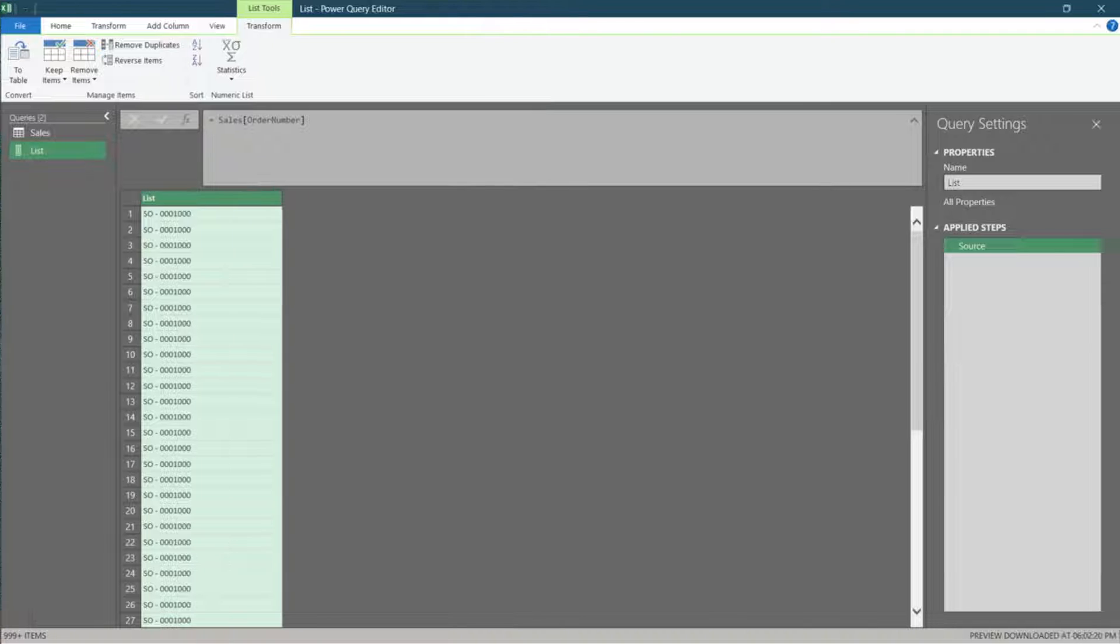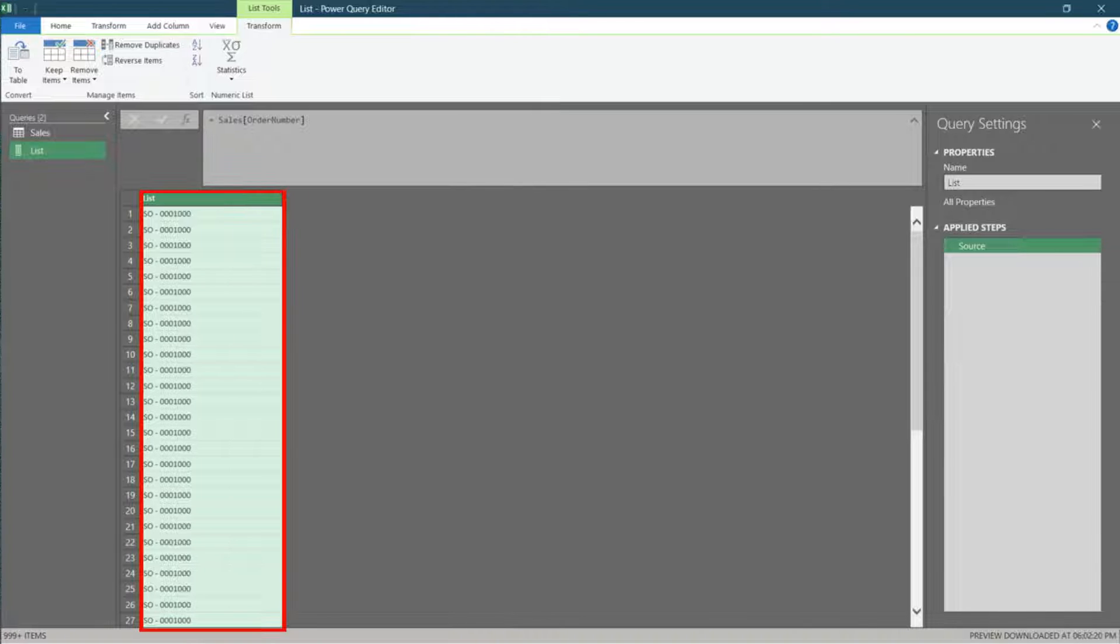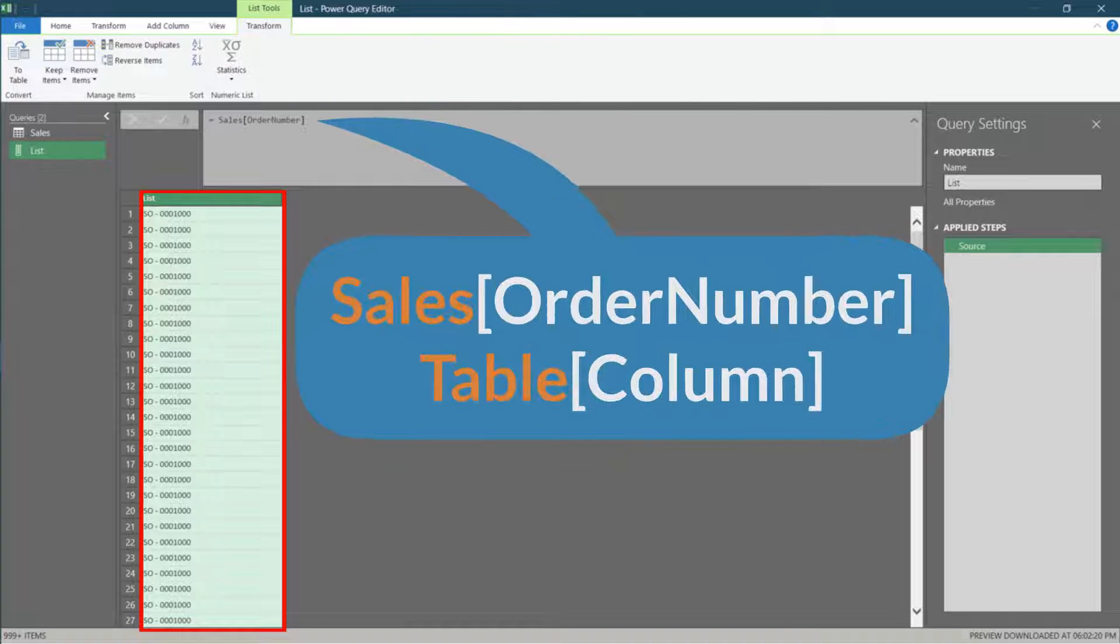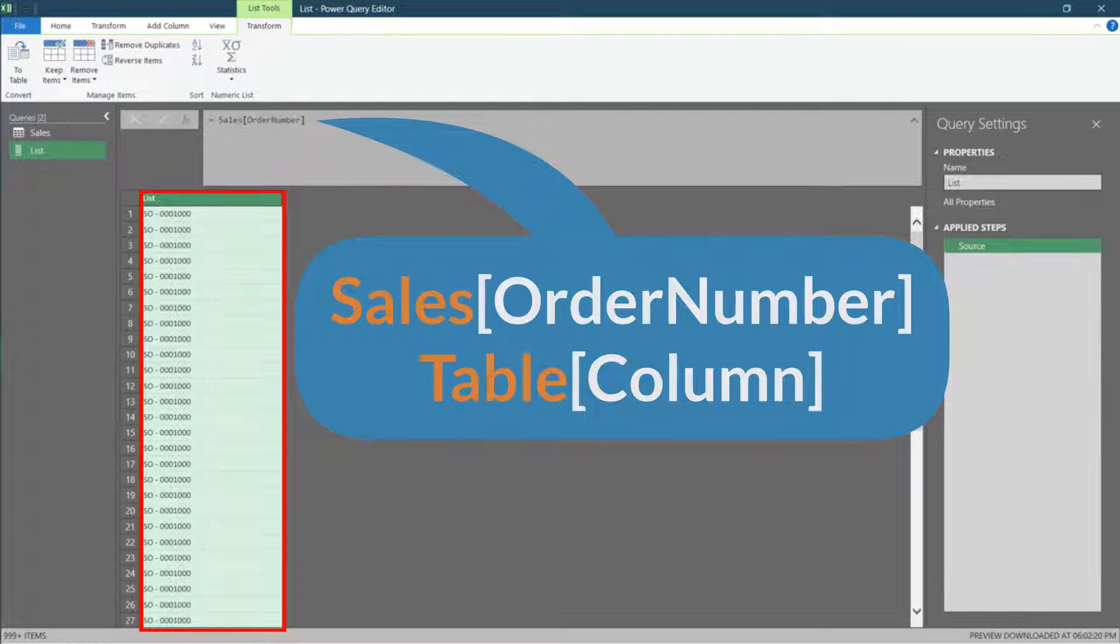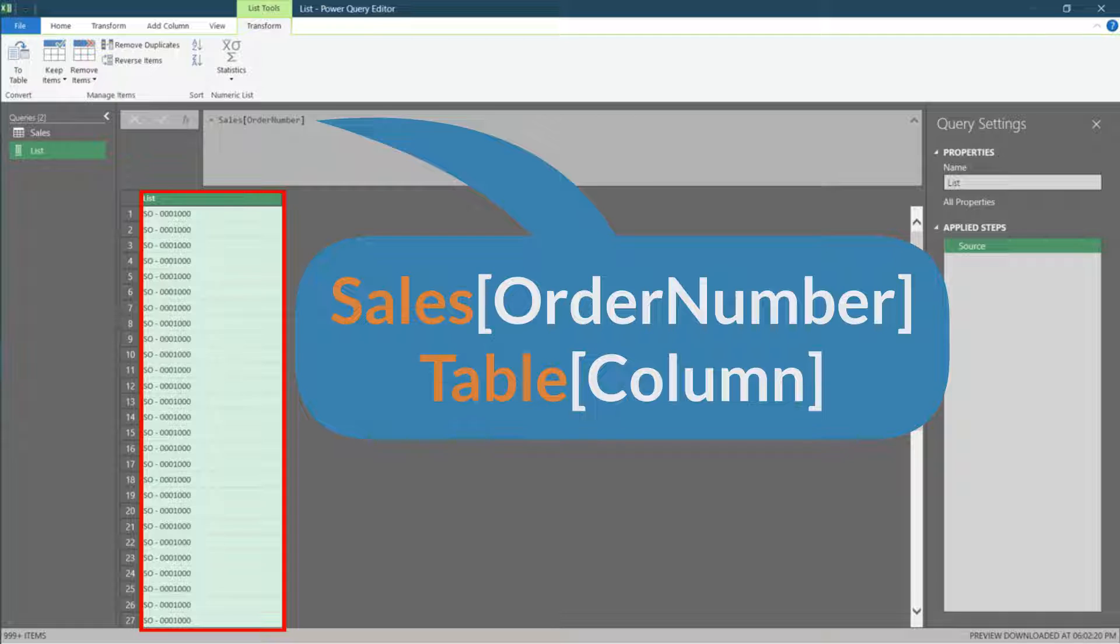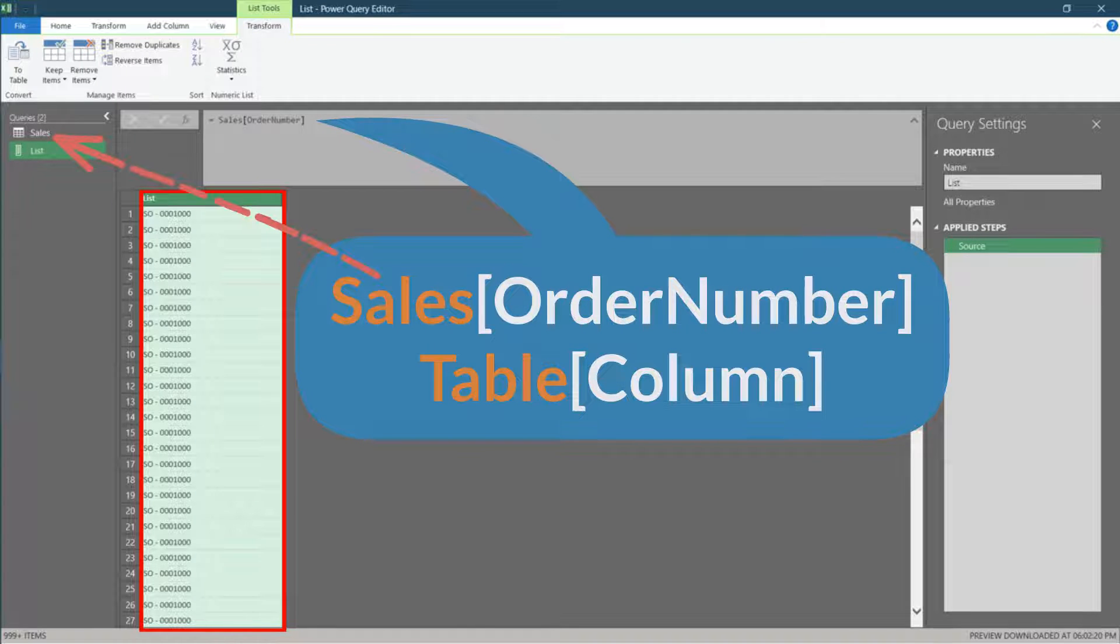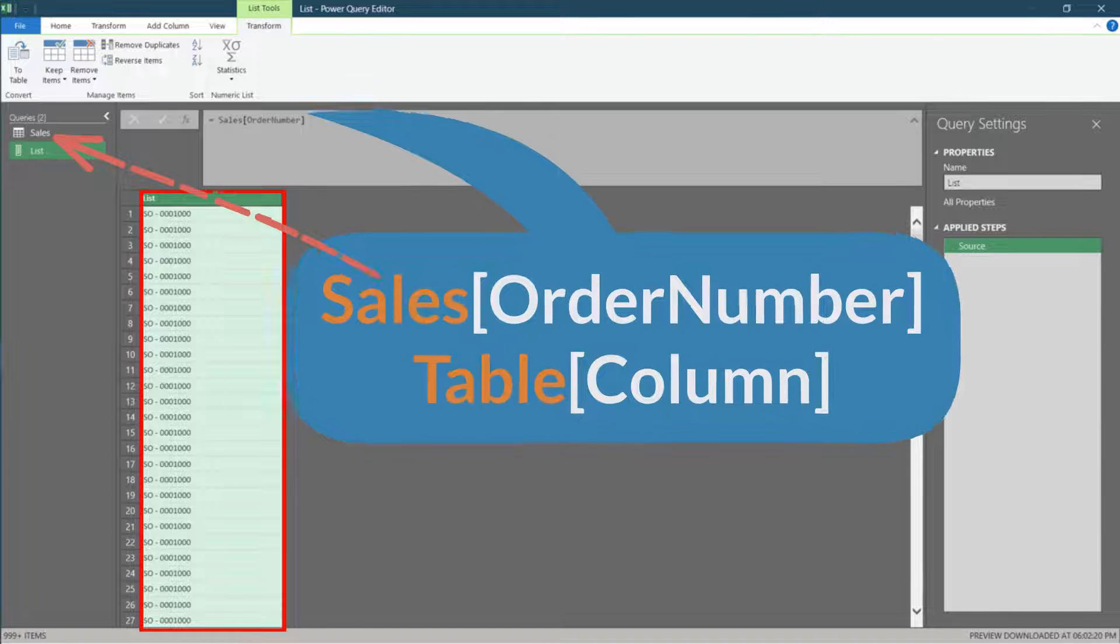You will get a list if you create a blank query and type sales, open square parenthesis, order number, and close square parenthesis in the formula bar. Sales is a table where order number is a column.